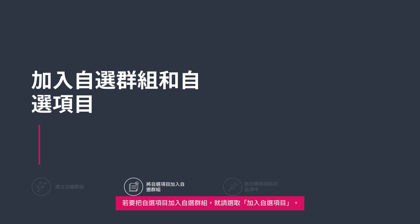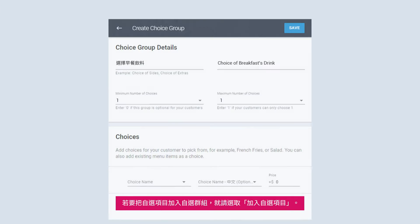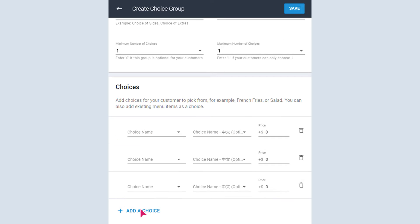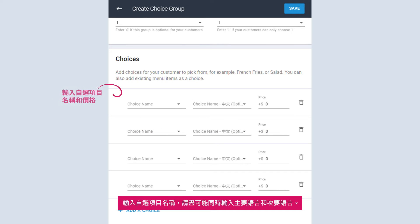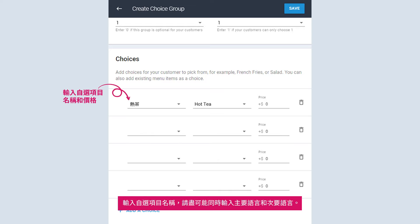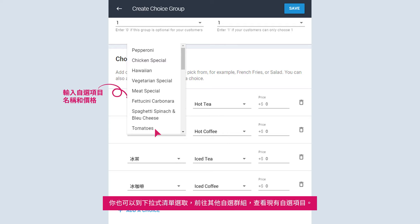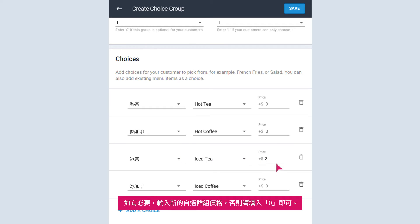To add choices in a choice group, select Add Choice. Input the choice name in primary and secondary language, if applicable. You can also select from the drop-down list based on your existing choices from other choice groups. If required, input a price for the new choice, or else leave it as 0.